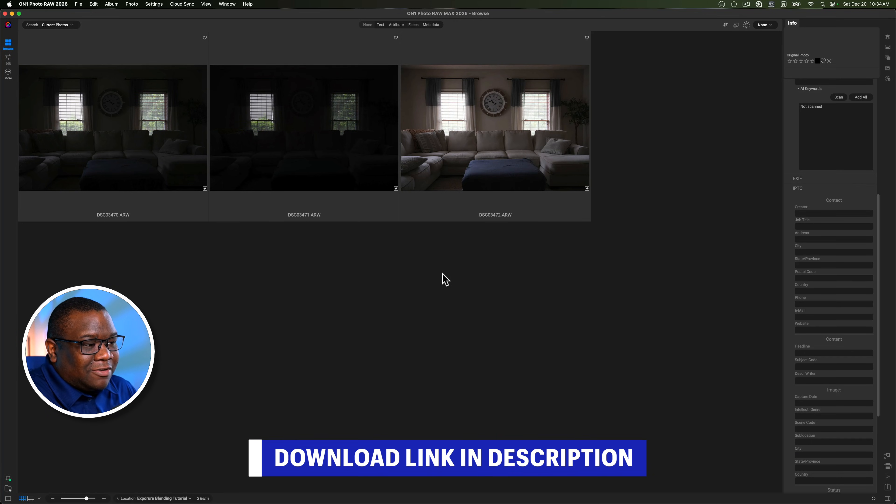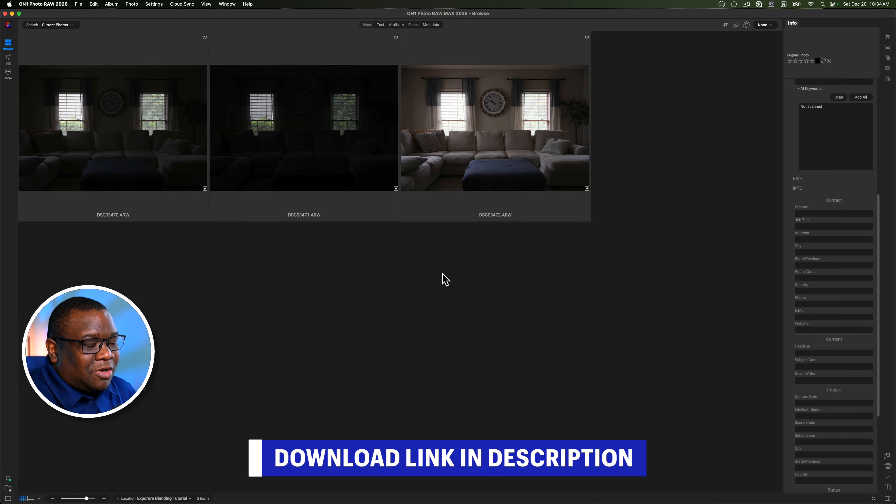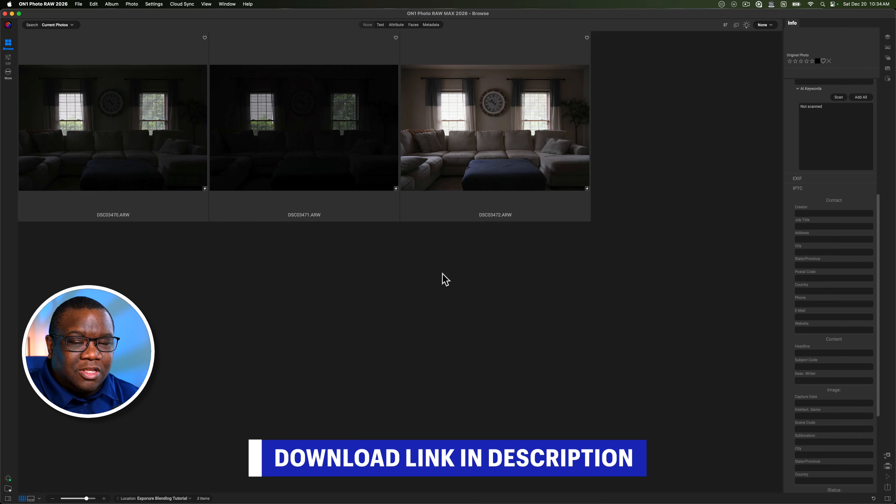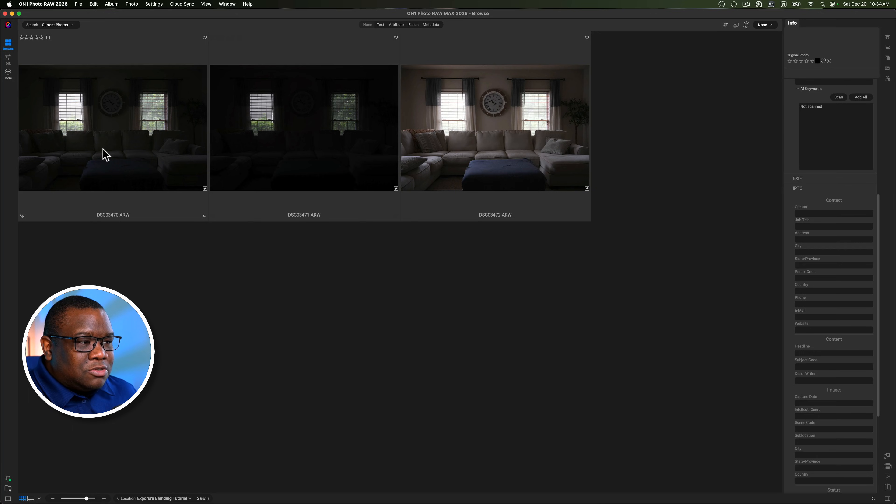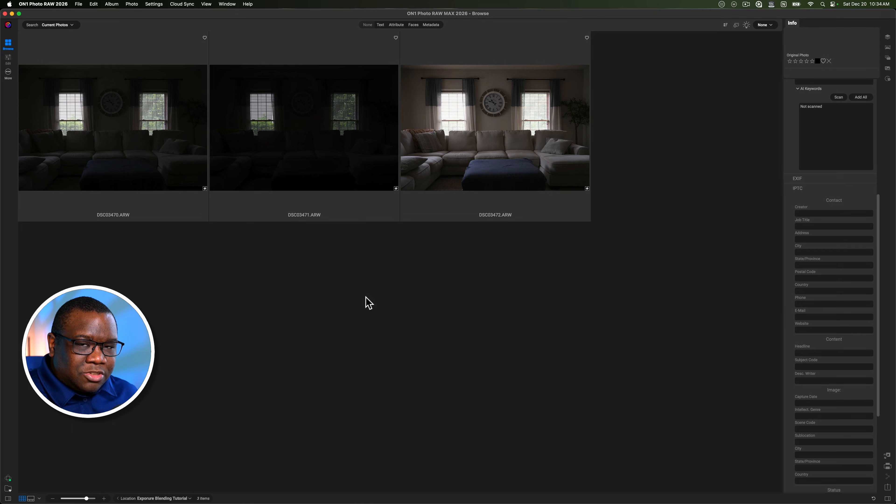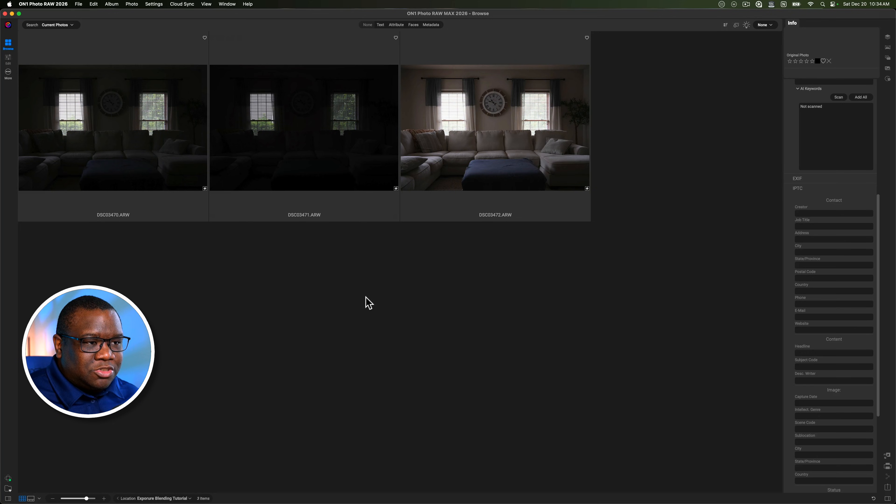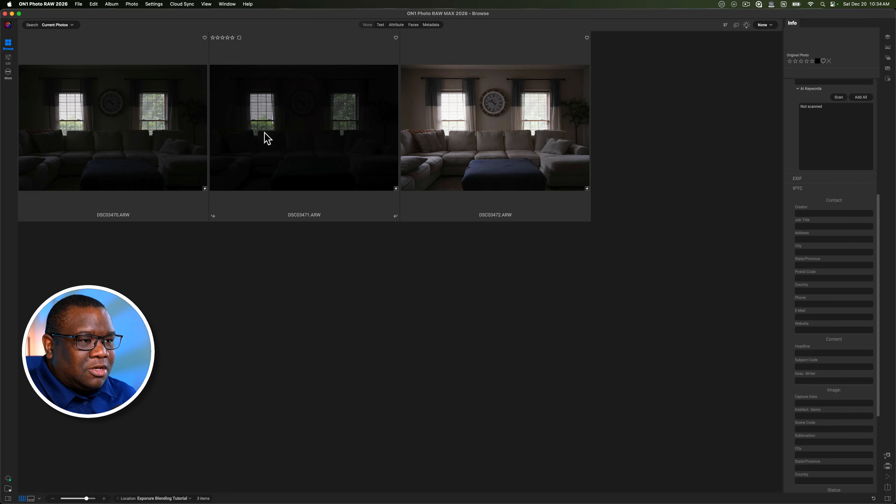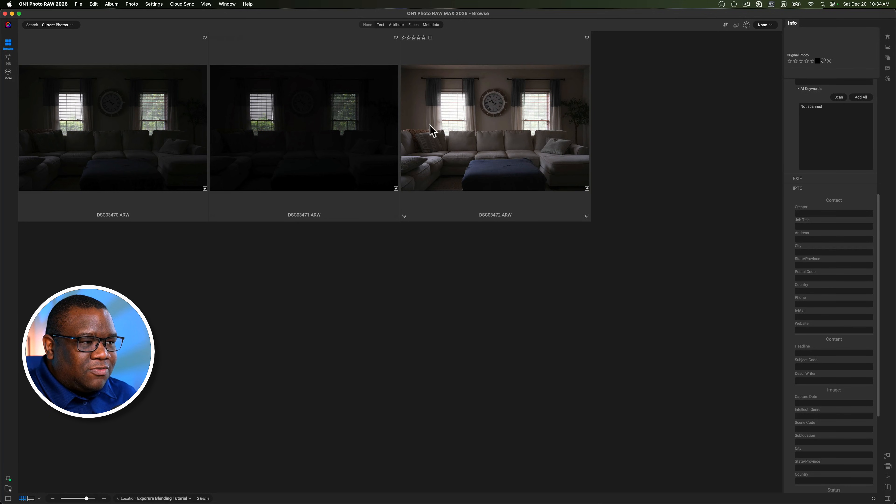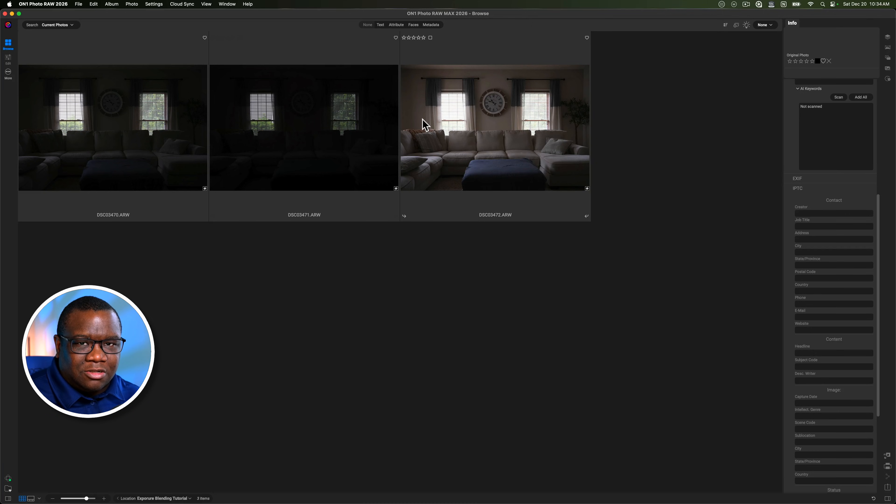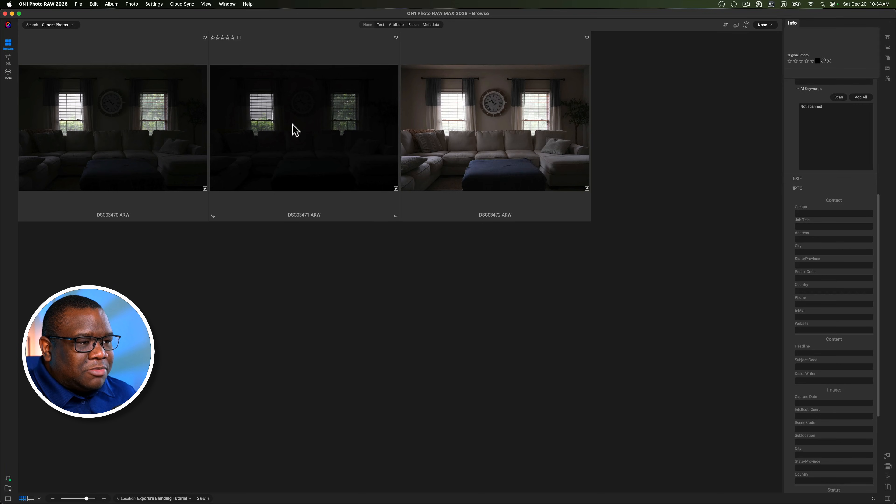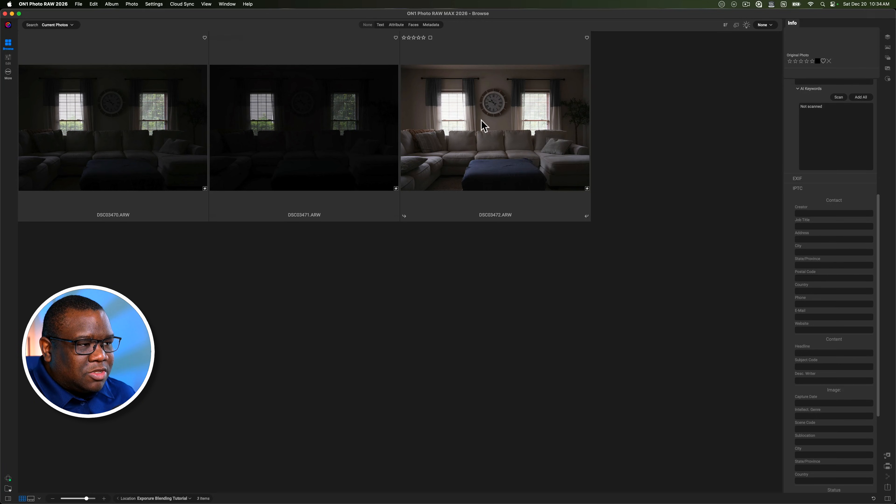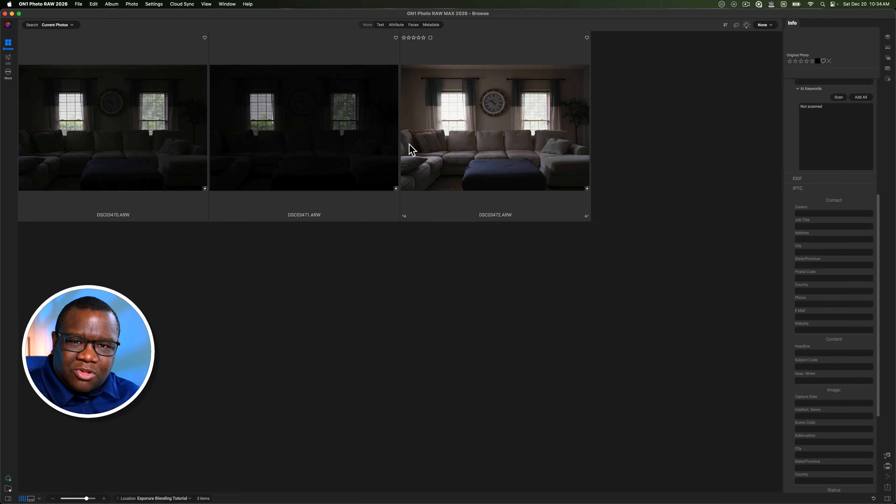Here we are inside of On1 Photo Raw. If you'd like to follow along, you can download these files using the link in the description box below. Now, I am not going to use the HDR merge. That is typically how I would do this, but exposure blending is really being able to take pieces of this image and then infusing it onto this image or compositing it onto that image. So what I'm going to do is select these two images because I want to bring the windows into this photo and make them look a little bit more lively. They're blown out here, but the inside is actually exposed.